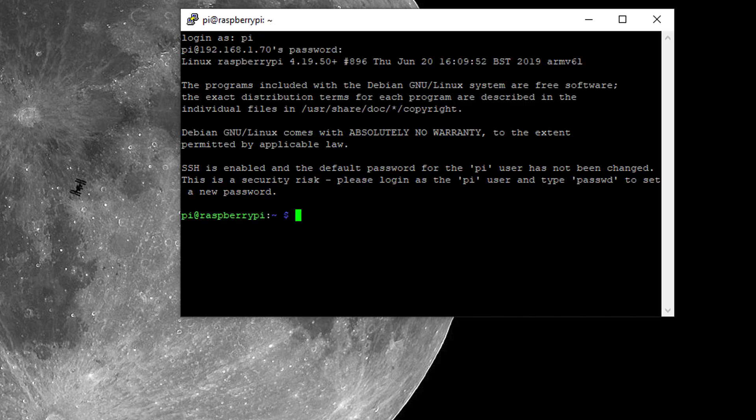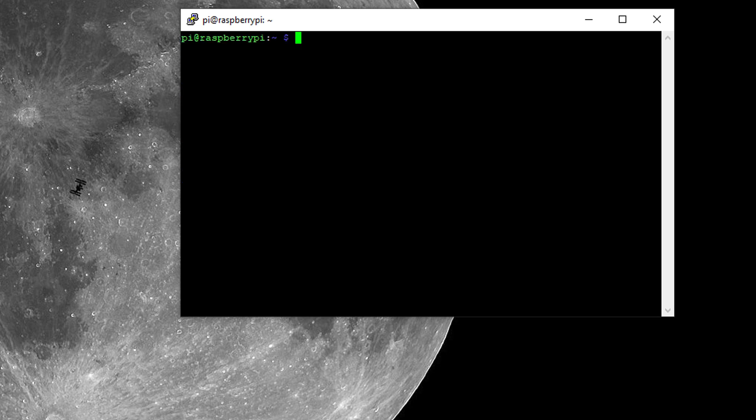Once connected, we have control of the terminal. And now we're ready to go.